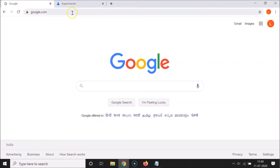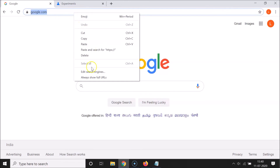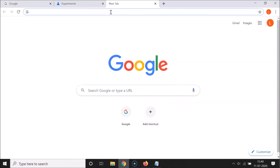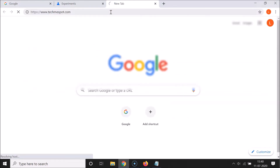After that, right-click on the address bar and you'll see the option "Always show full URL". Click on it to check that option. You can see https and www text is now showing in the address bar for this website URL.